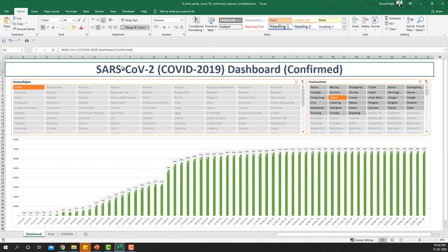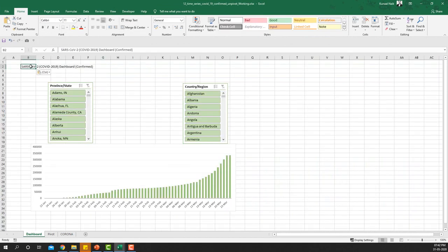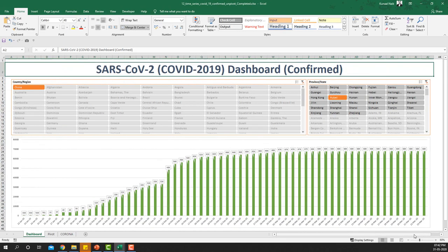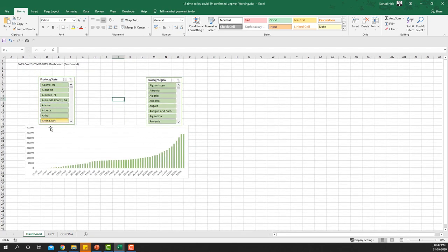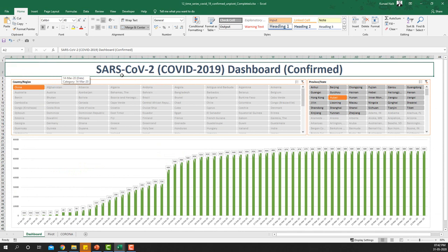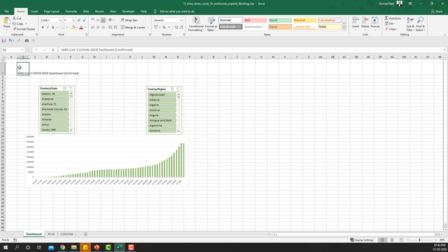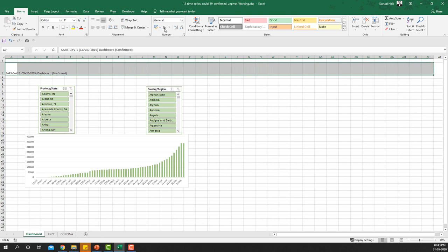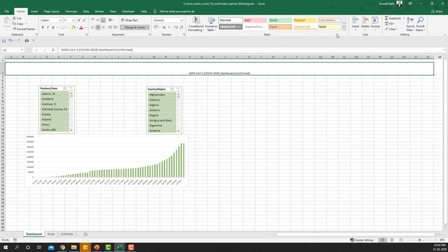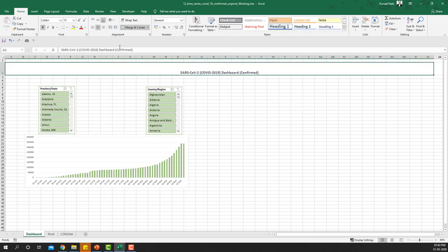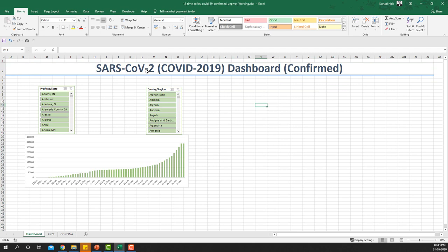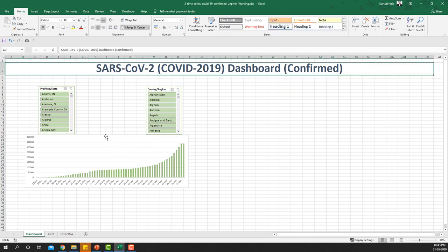The last element we need is the dashboard heading. I'll copy the chart name and paste it into a cell on the dashboard. Zooming out to make space, I'll expand one row so the heading fits, place the title at cell A2, and use Merge and Center. Then I'll apply Heading 1 style and increase the font size to make it prominent.